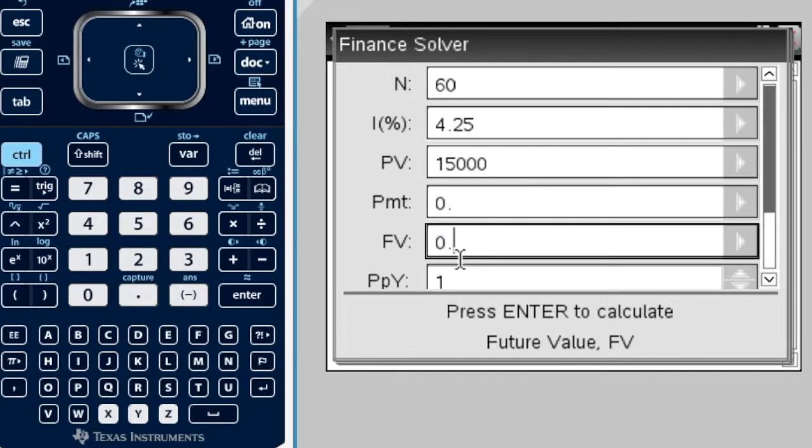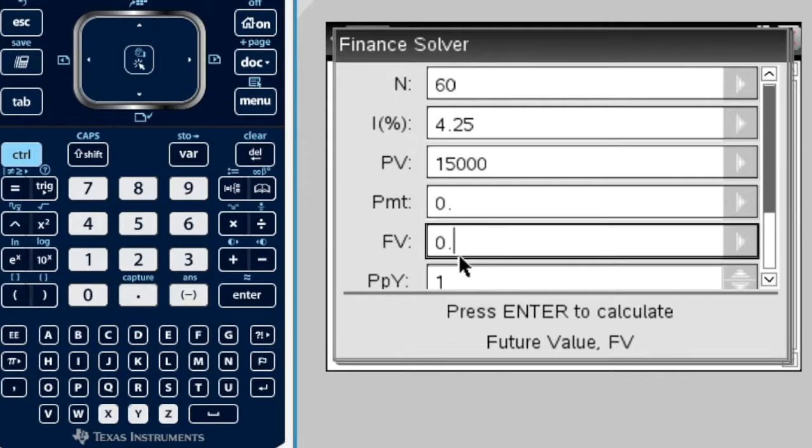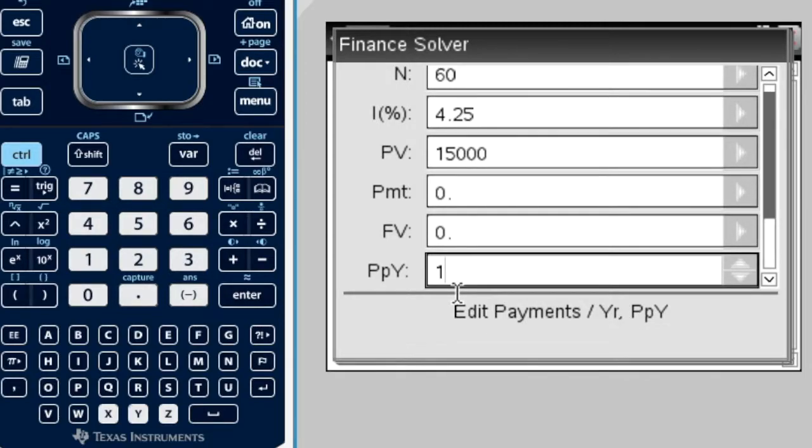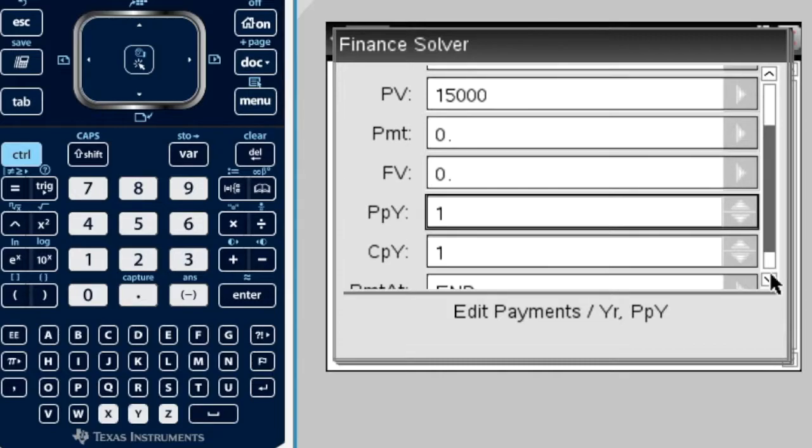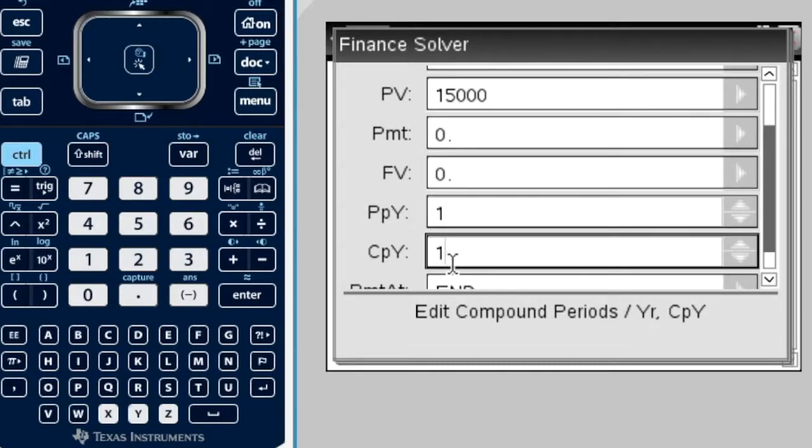Future value, that's actually what we want to find out in this question. We want to find the future value of our investment after five years. So, I'm going to leave that as zero or whatever it is for now. P-P-Y means payments per year, which is actually the same, if I scroll down, C-P-Y, which is compound periods per year. If it's compounded monthly, there will be 12 compound periods per year.